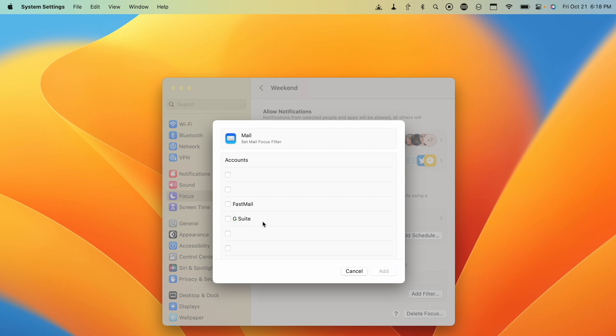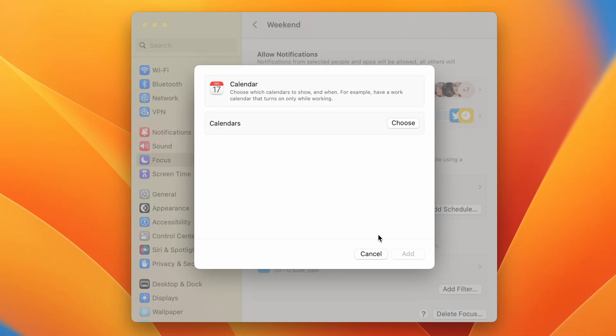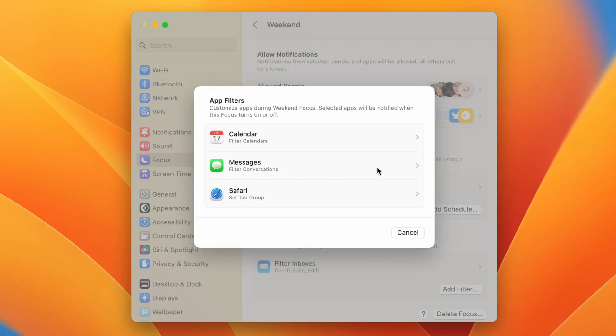Focus Filters gives you the ability to hide certain email accounts, calendar accounts, and message conversations when you're in a Focus mode. You can choose which email accounts you see in your inbox when Focus mode is active — so on the weekend or when you're on vacation, you can hide all your work email accounts but still access your personal email. You can also add Focus Filters for calendars, message conversations, and Safari Tab Groups.